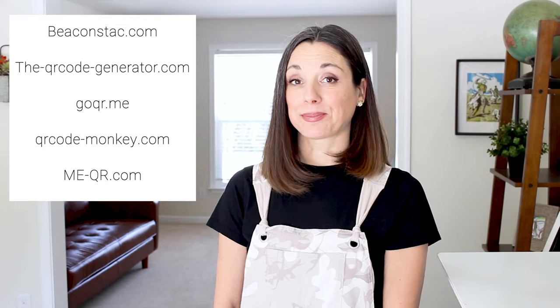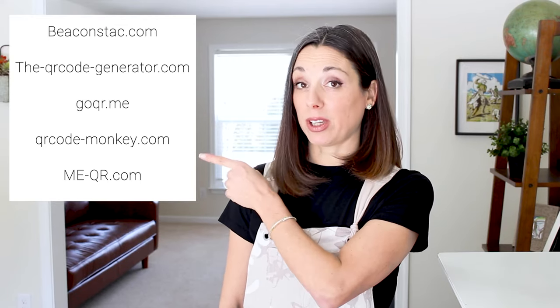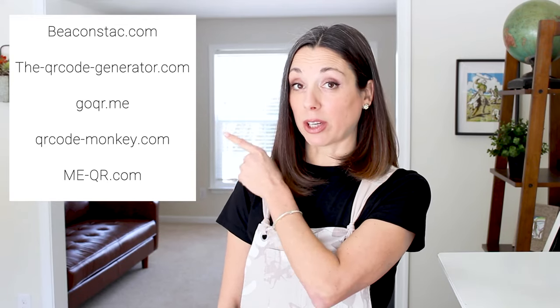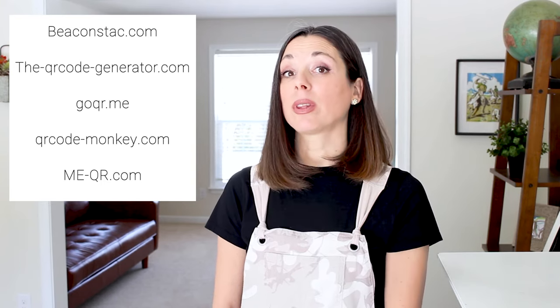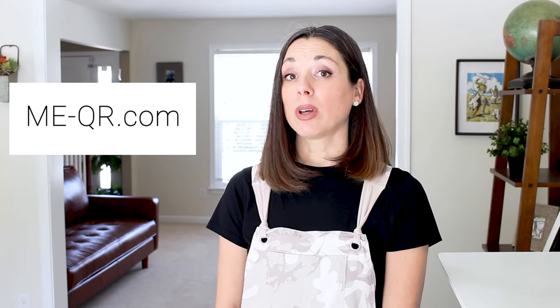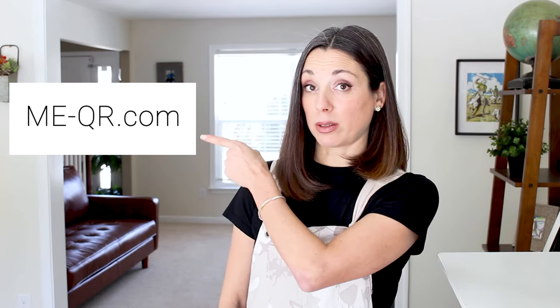The next thing you'll want to do is select a QR code generator website, and most of these are free. Did she say free? Yeah, she did. Here's a list of free QR code generators, and for this example, we're going to use this one.